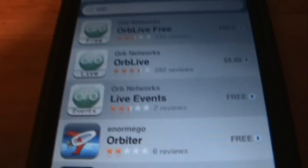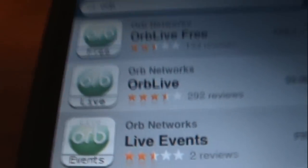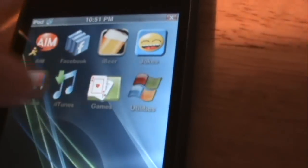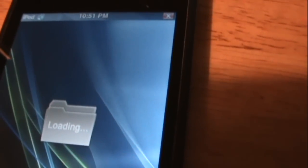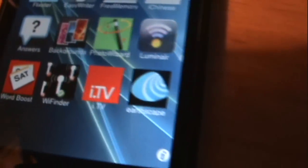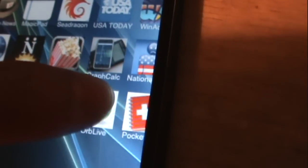After you get that, exit out of the application. Make sure your server is running. I'm going to show you guys what live TV is supposed to look like when it's running properly. Open the Orb app and make sure your server is running.